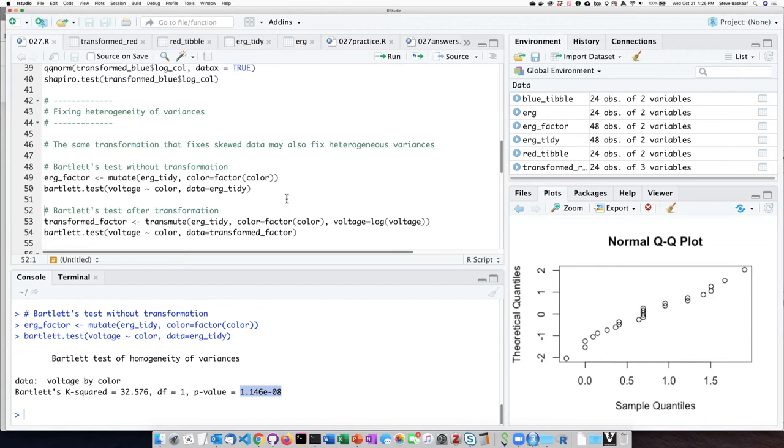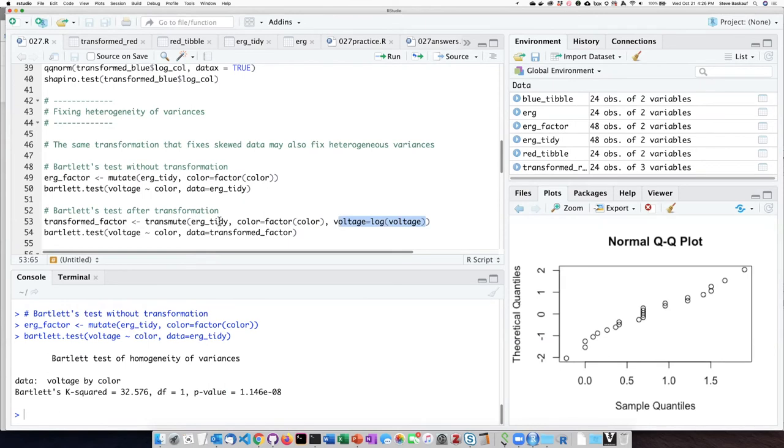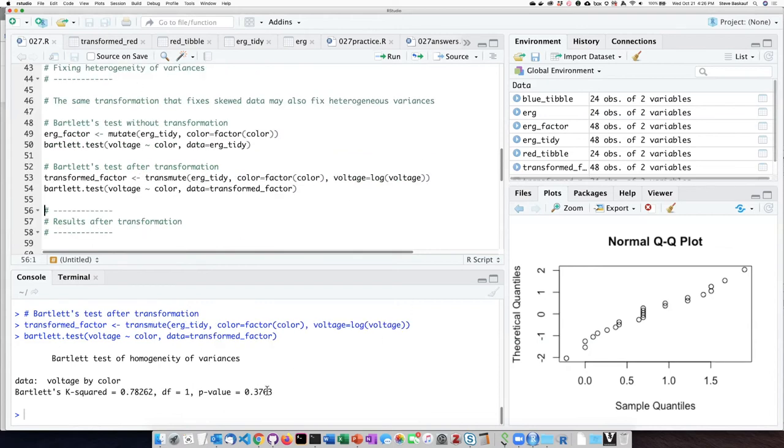However, if we then take the log and then let's transmute this into a new data frame called transform factor, then we can run Bartlett's test on that transformed data frame. When we run the test now, the p-value is 0.37, which is not a significant difference in the variance.